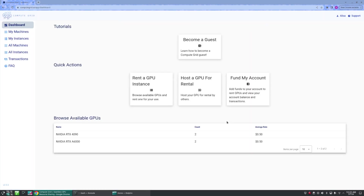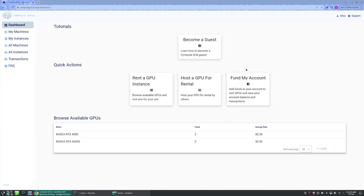As you can see, setting up an account on ComputeGrid is easy and only takes a few minutes. Thank you for your time and for choosing ComputeGrid for all your GPU resource needs.